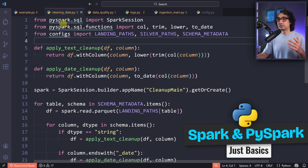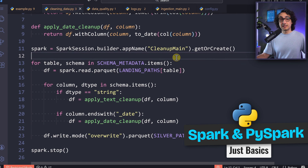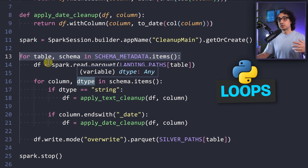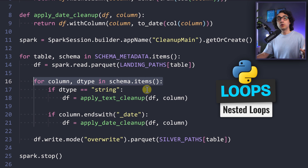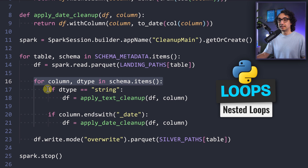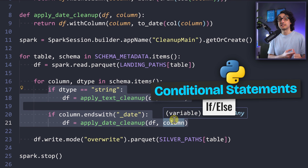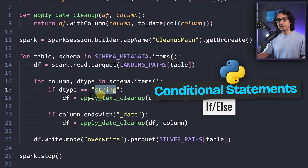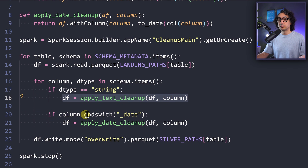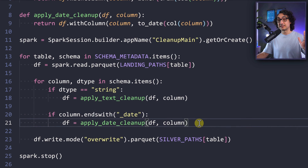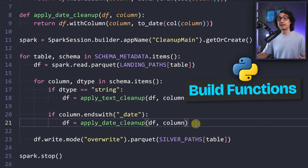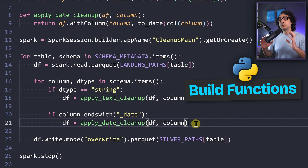Again it is based on PySpark in order to process massive amounts of data fast. The first step is to read the files we loaded. We build a loop to iterate through all the tables. For every column inside those tables we apply a few simple cleanup rules — the cleanup logic is based on conditional statements: if the data type is a string, do this function; if the column name ends with underscore date, do another function.